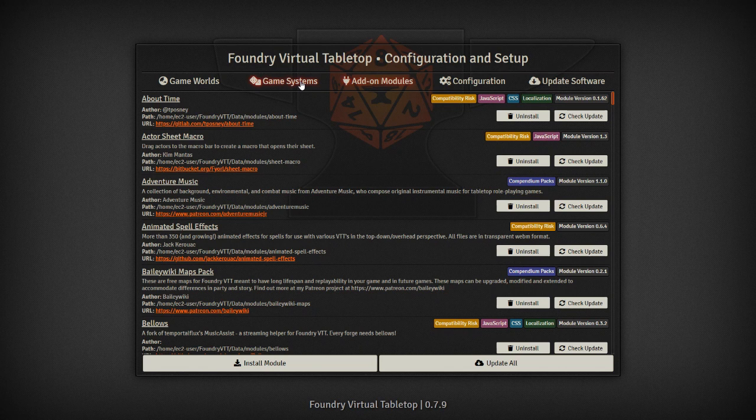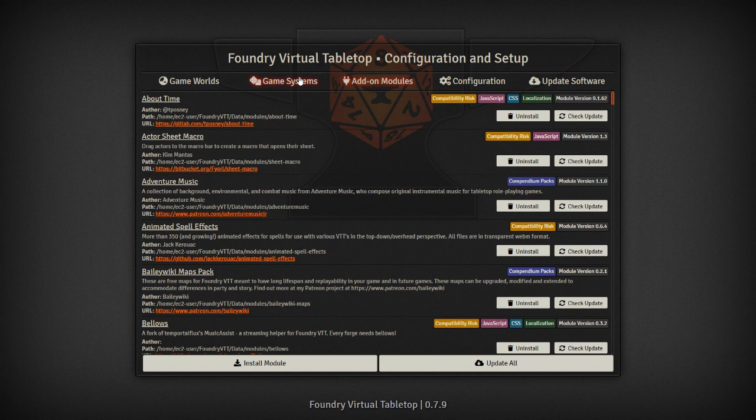Before we get to that though, a quick note. If this is your first time using Foundry, use the core program first and get comfortable with it before you start adding in modules. Especially for you as the GM so you know what you're working with, but also for the players so they can become more knowledgeable and know how to use these systems in place with Foundry before jumping in and trying to figure out modules as well.